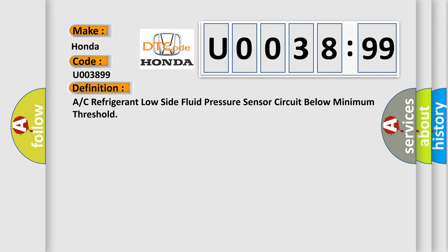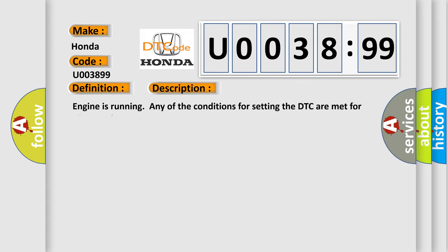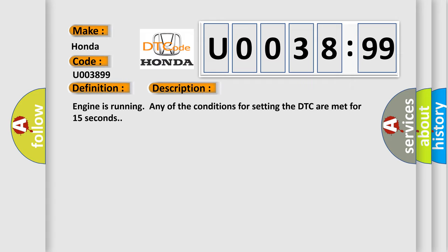And now this is a short description of this DTC code. Engine is running; any of the conditions for setting the DTC are met for 15 seconds.